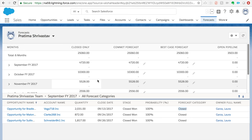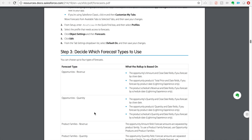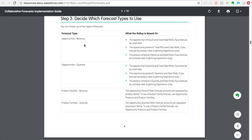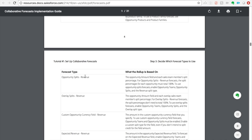There is a really good document called the Collaborative Forecast Implementation Guide — if you follow it step by step it's very helpful when getting started, and it's 31 pages. I want to point out a table in it that shows the different forecast types and what the rollup is based on: forecasting by Close Date rolls up on opportunity amount; forecasting by Product Date rolls up on product total price and date fields; forecasting by Schedule Date rolls up on schedule revenue and date. It also covers opportunity splits and custom opportunity fields — definitely worth reading through on your own time.